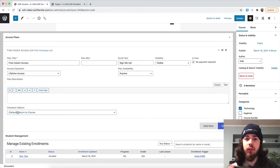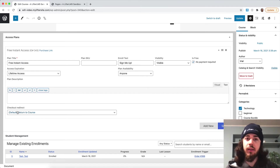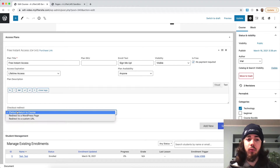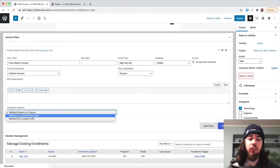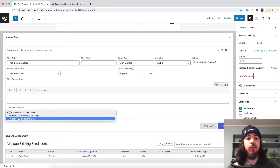By default, it's going to return to the course so students can dive right in. But if you wanted to maybe redirect them to a custom thank you page, you could do that. You could even redirect them to a different website if you wanted to.